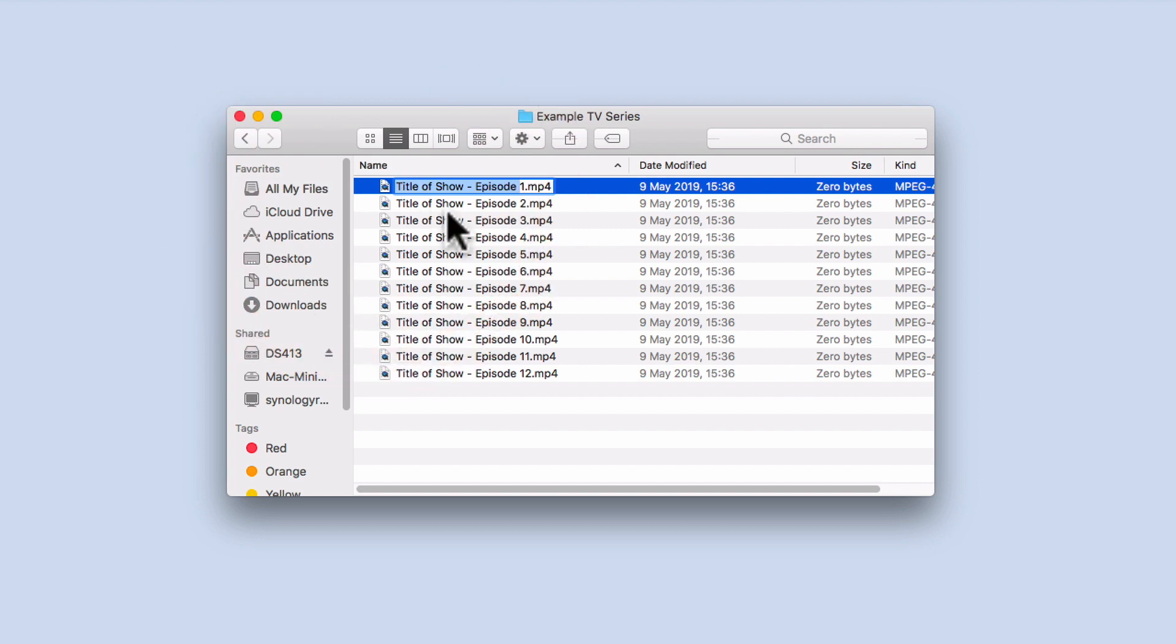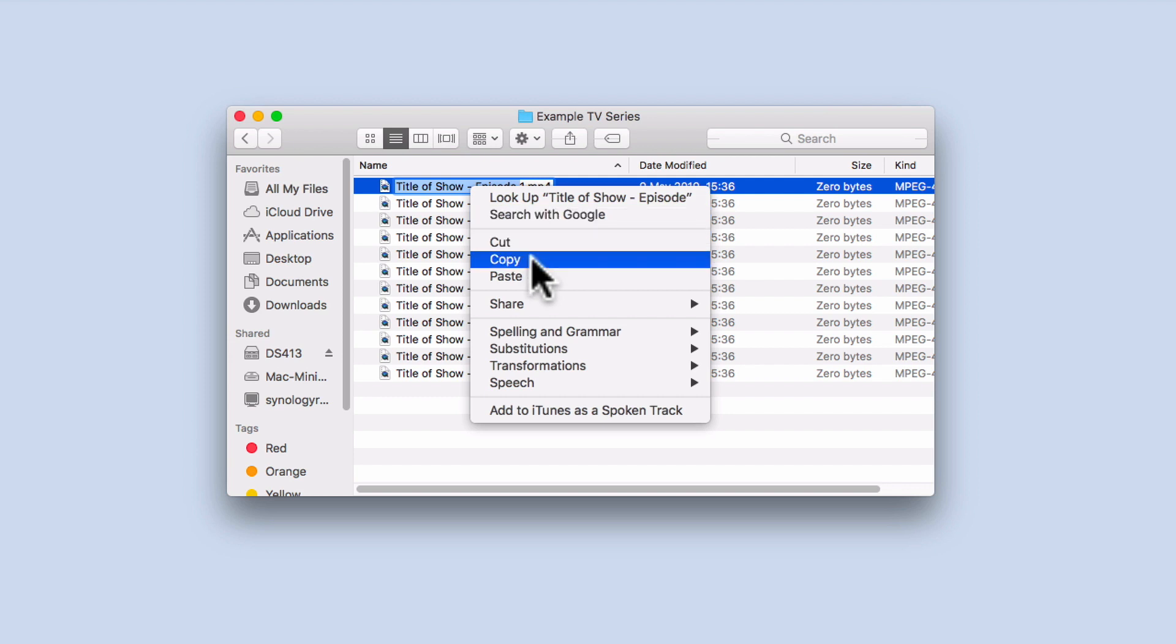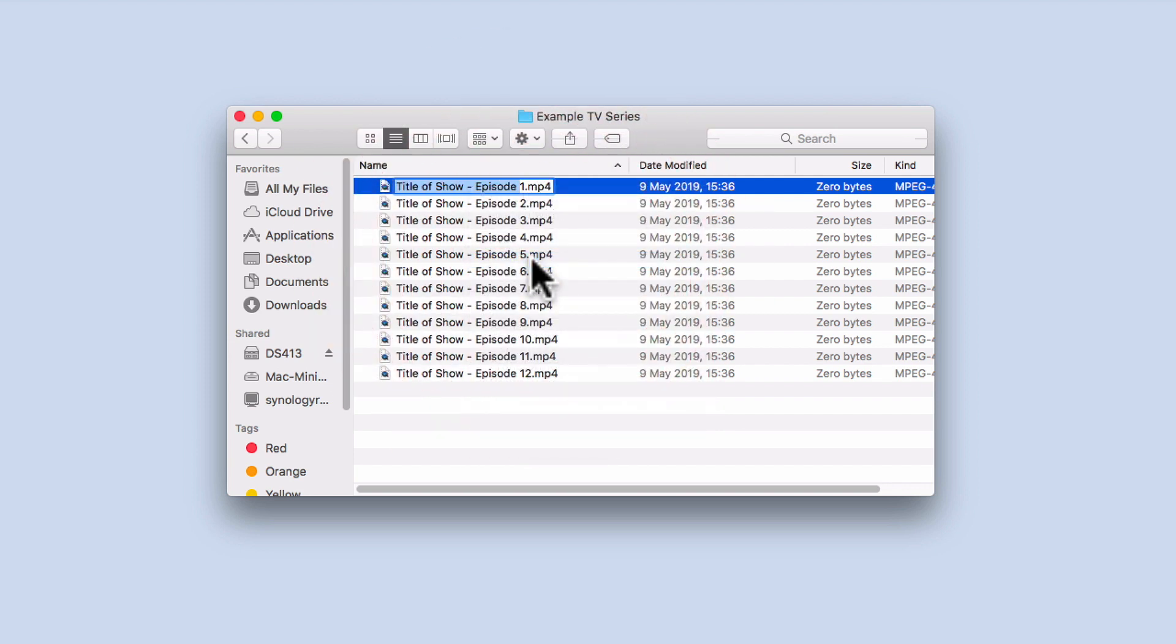We now need to copy what we have highlighted. By pressing the left mouse button on our mouse, or by holding down the control key on our keyboard and pressing our mouse button, a quick menu will be displayed. From within the quick menu, we need to select copy.